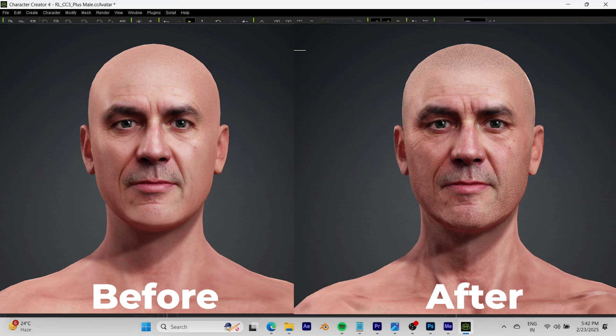Today I'm going to be showing you guys how to use SkinGen, a plugin from Reallusion's Character Creator 4. I'll show you how to use it to add depth to your character's face and realism, and create high quality characters.